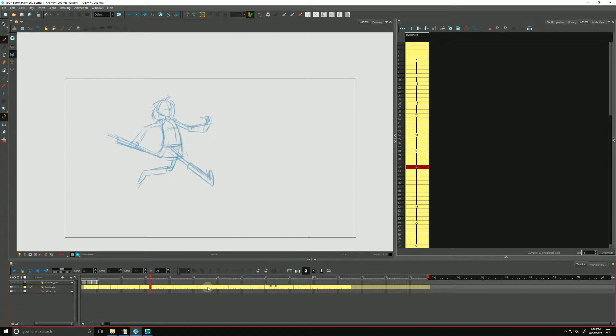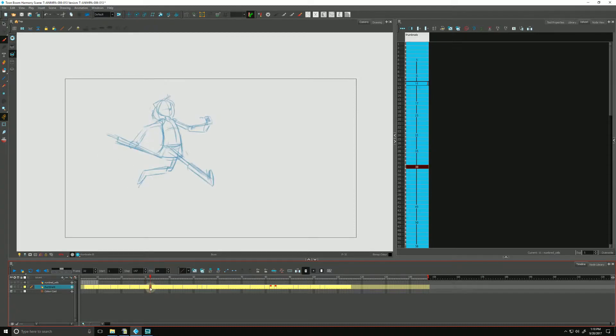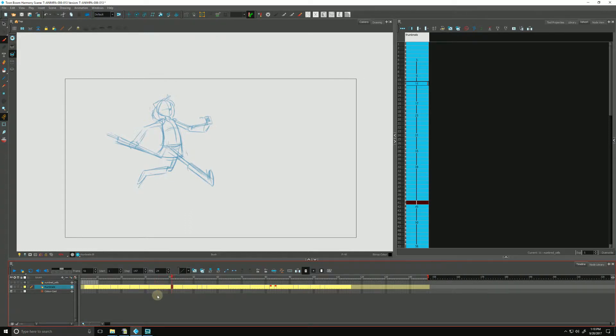So while this drawing here is indeed only one drawing, it is exposed for one, two, three, four, five, six, seven, eight, nine, ten... ten exposures.